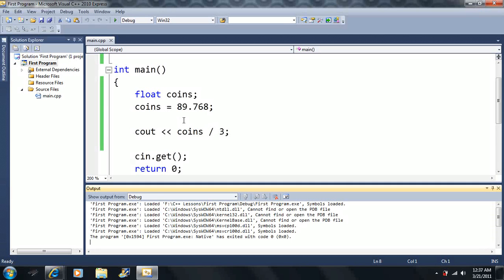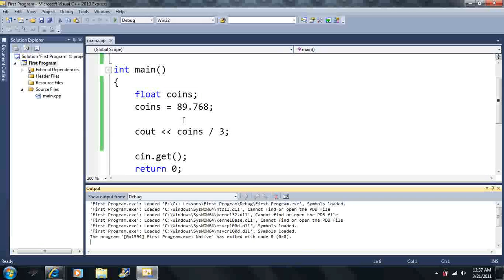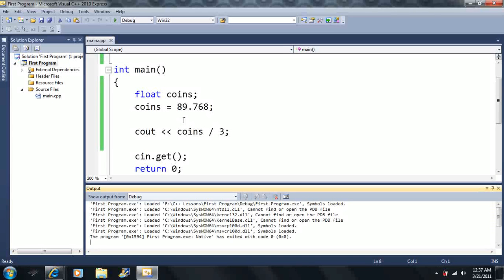So we know how to add, subtract, multiply, and divide now. Hopefully that was pretty straightforward. But now I want to go over one last operator. It's called the modulus, the modulus operator.